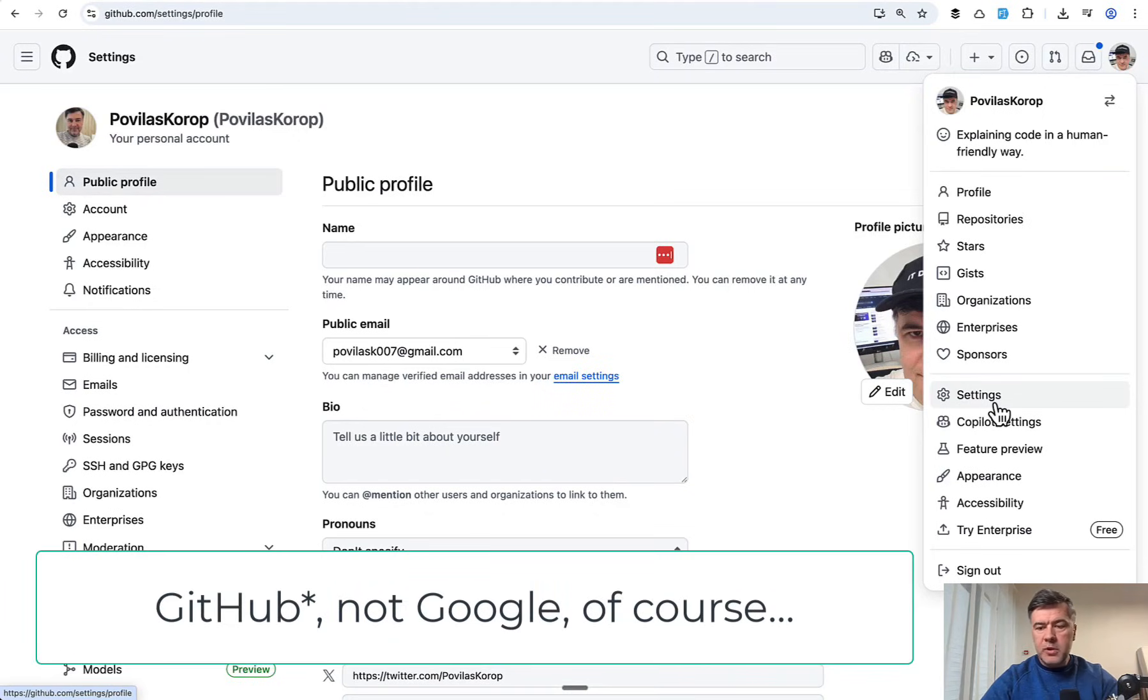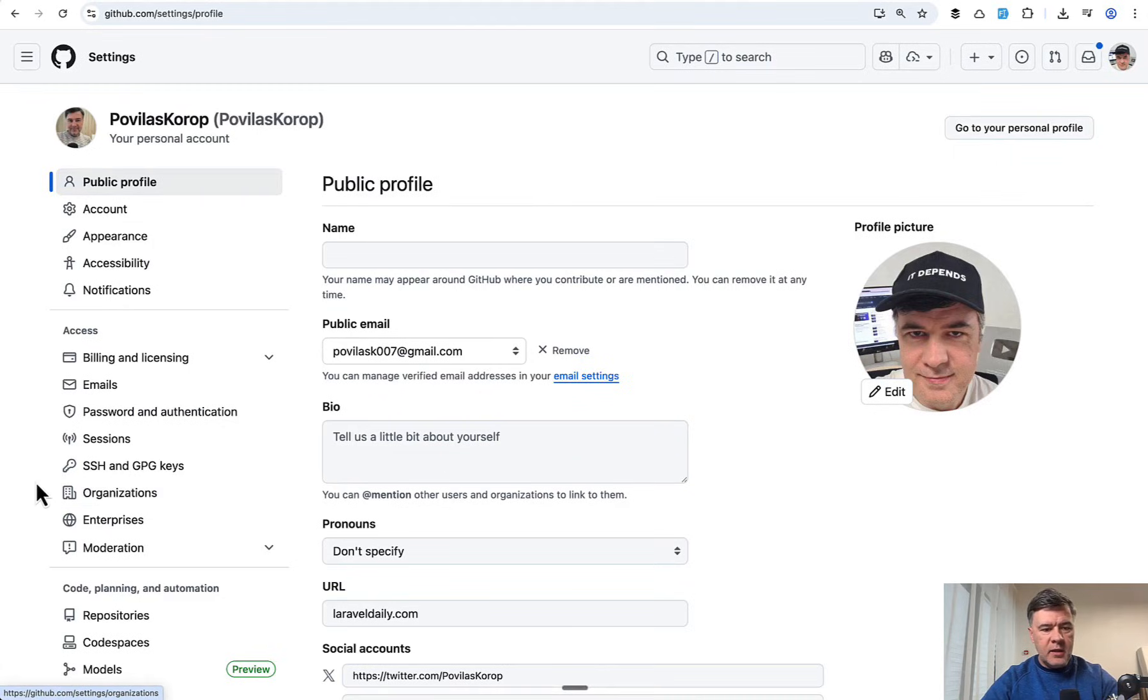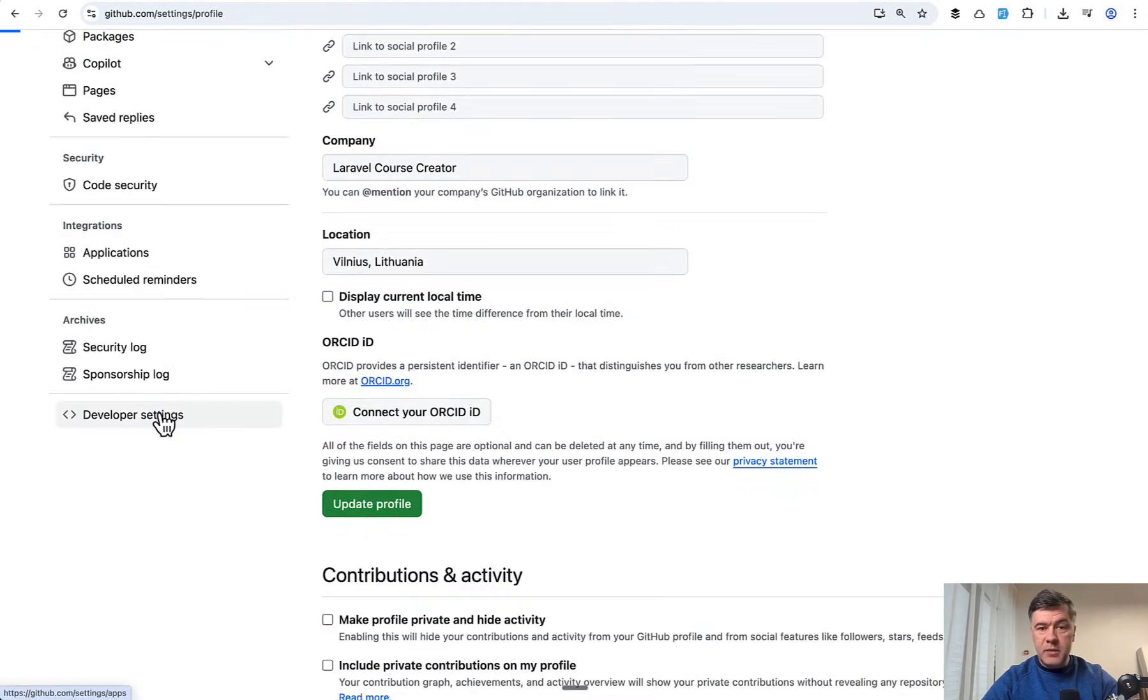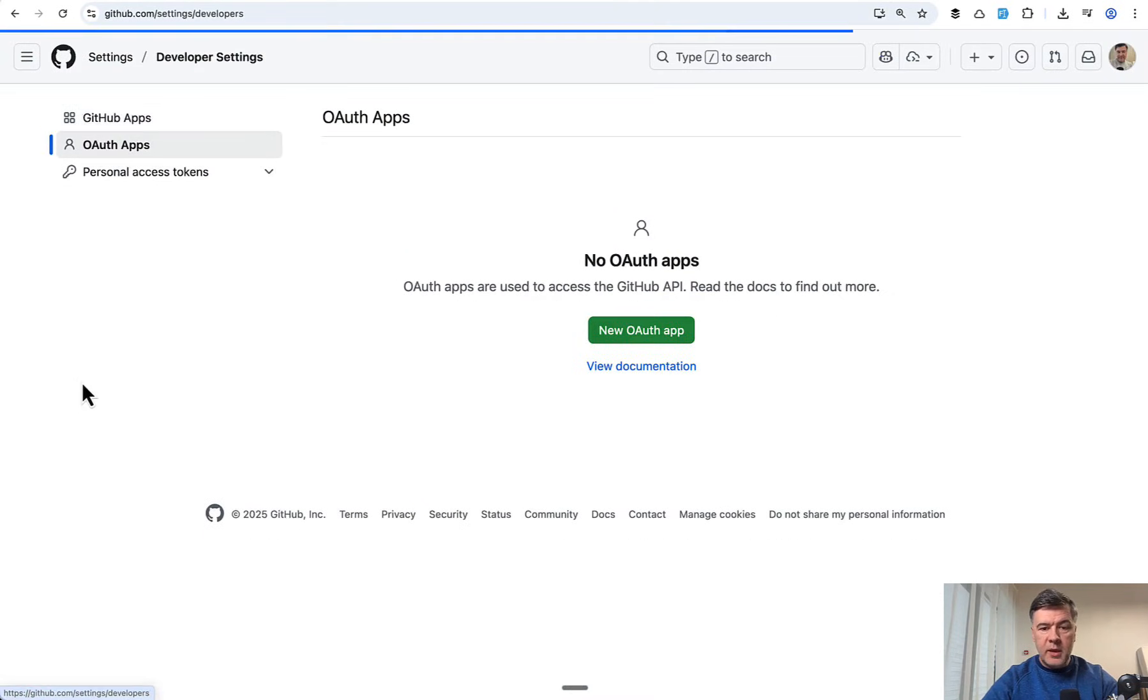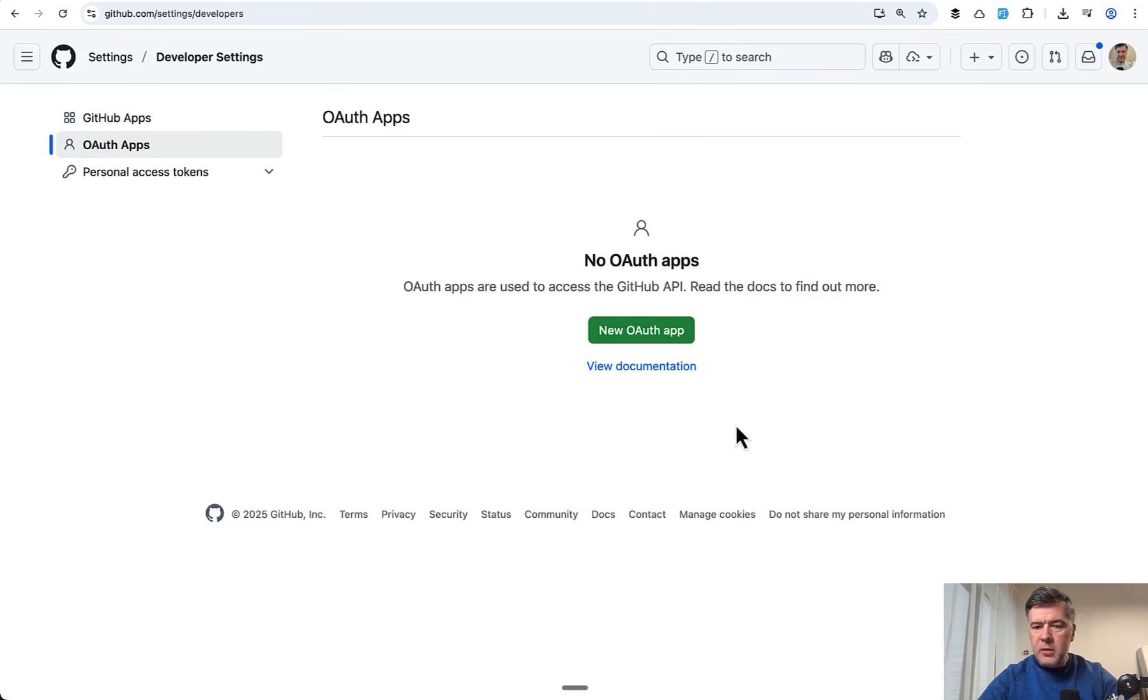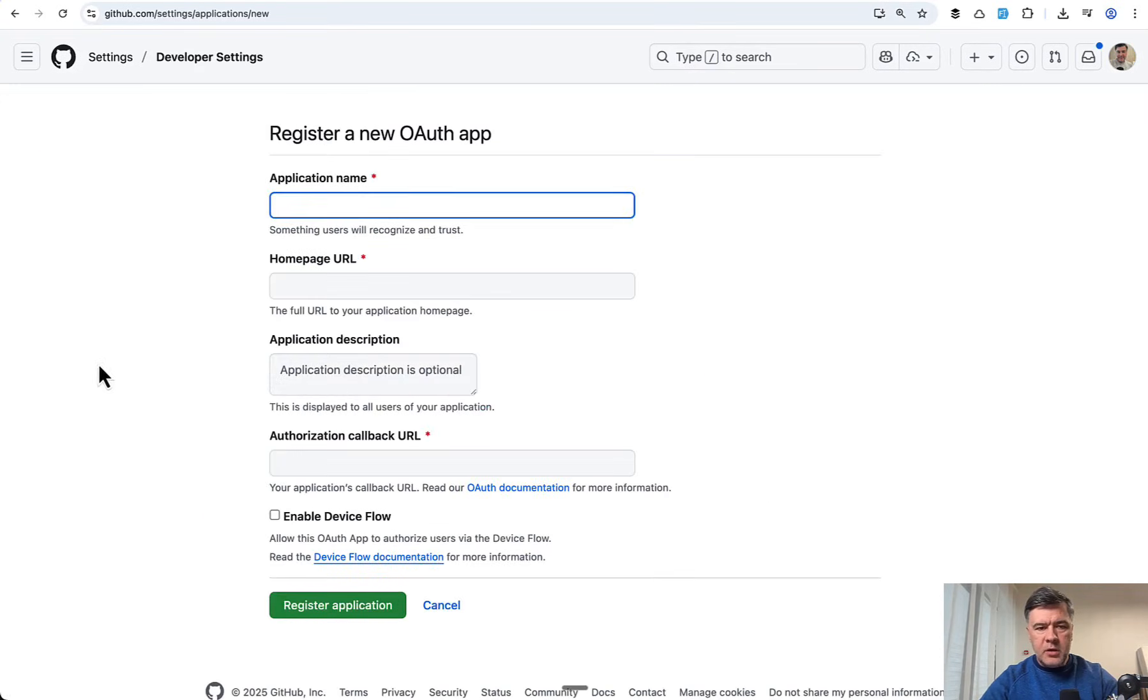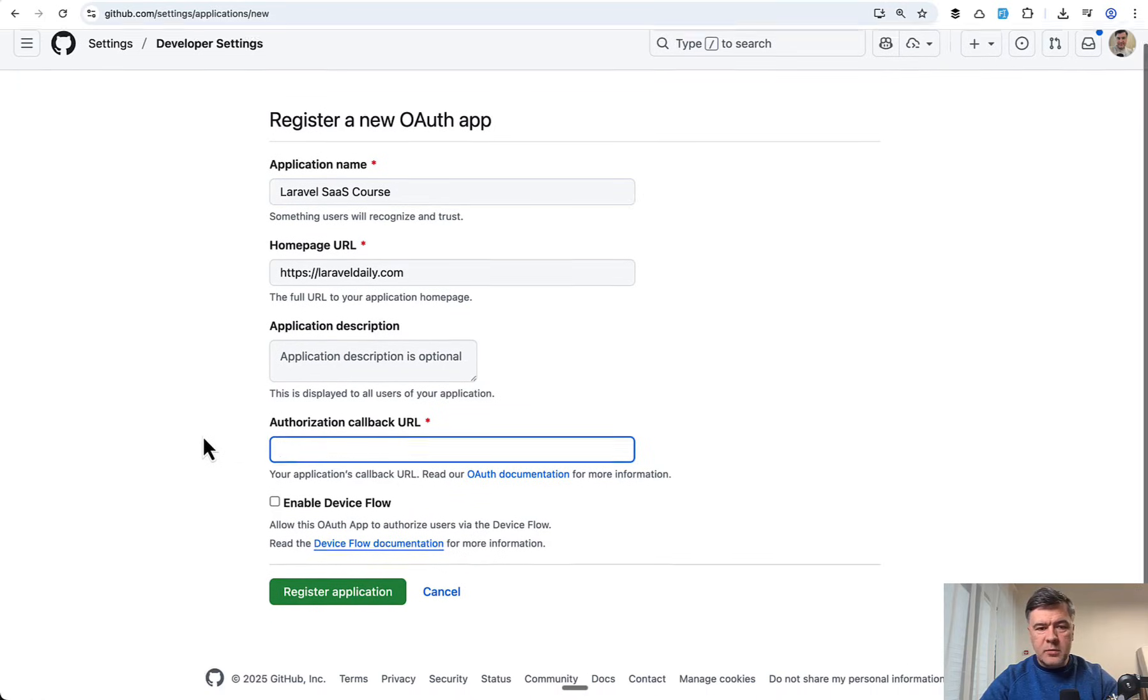Now let's try the same thing for GitHub account. To have GitHub application you have to go to settings, and then in settings down below you have developer settings. Then you go to OAuth apps. In this case I will be using my personal GitHub account, Povilas Korop. I also have Laravel Daily kind of a corporate but it doesn't really matter. You just click new OAuth app here.